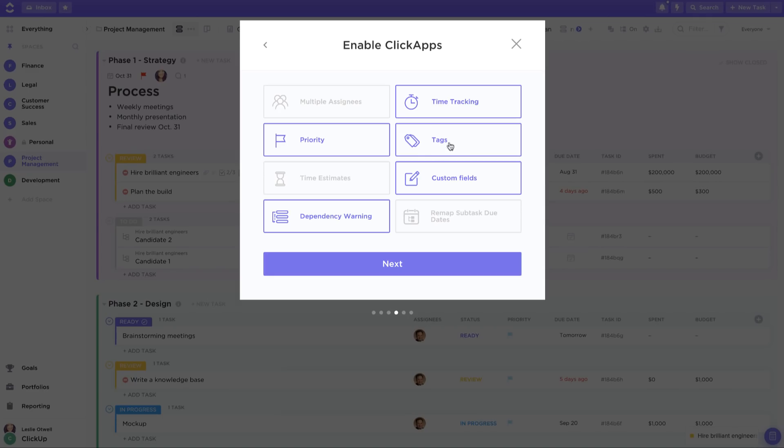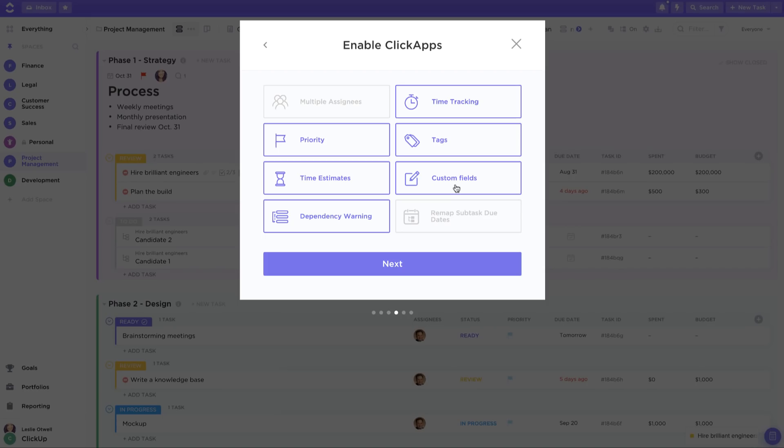If you'd like to add tags to your tasks, make sure to turn on the Tags ClickApp and enable the Time Estimates ClickApp to indicate how long you think a task will take you to complete. With the Custom Fields ClickApp, you can add unique task columns to manage task progress, a budget, really anything that you can imagine.